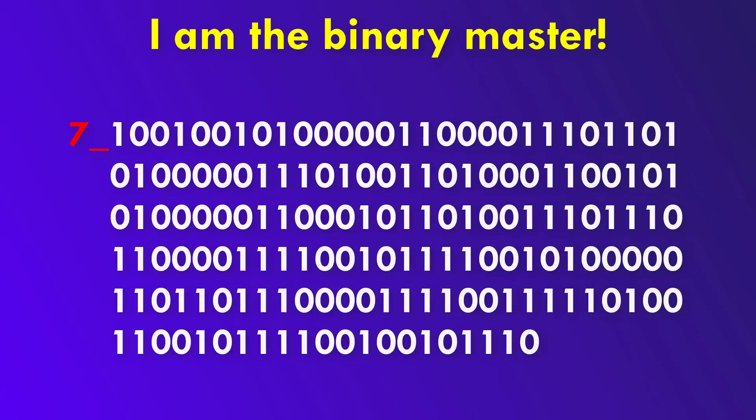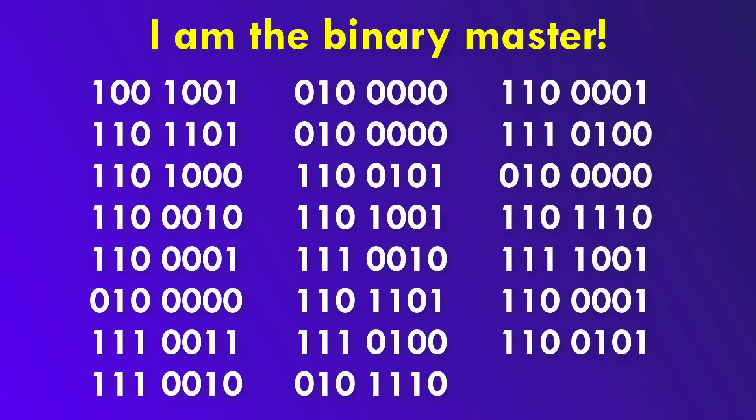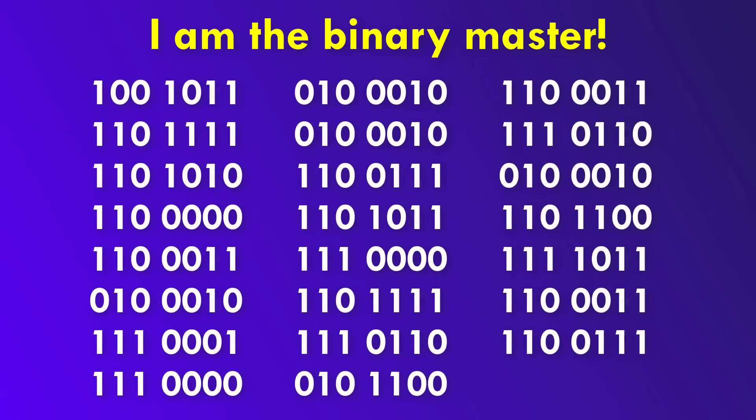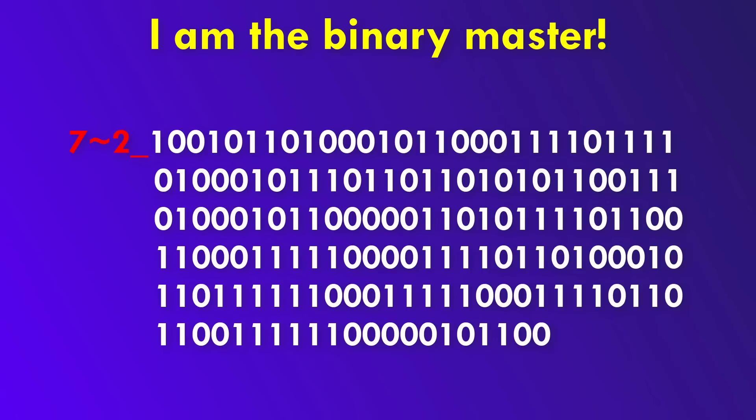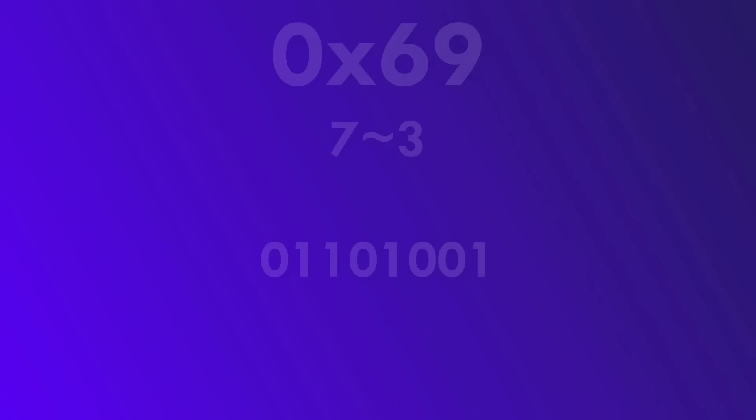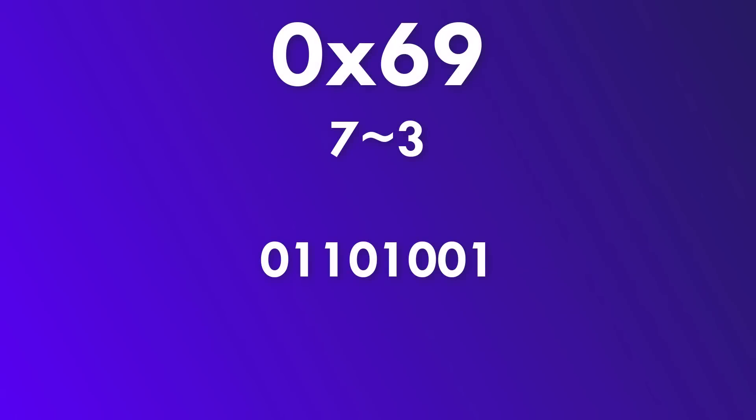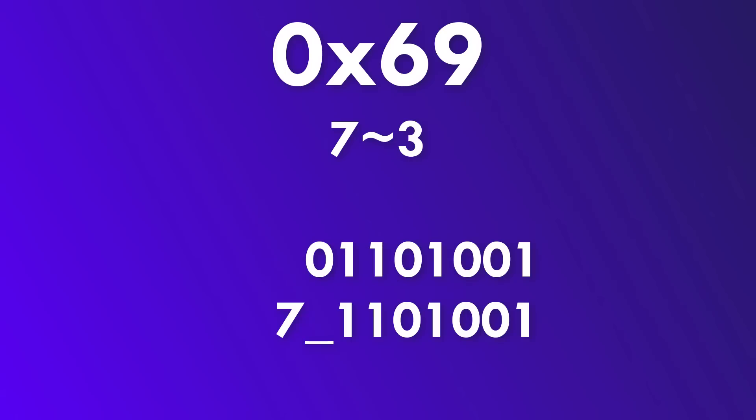We could even be so mean and always invert the second to last bit, which we will denote with tilde 2. For example, we could encode the 0x69 from before by using the 7 tilde 3 encoding by just removing the first bit and flipping the third to last bit. And now we have a 7 tilde 3 encoding.